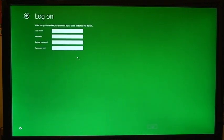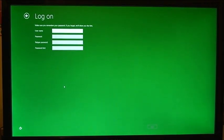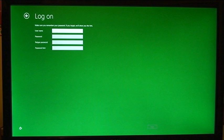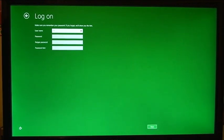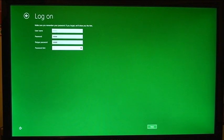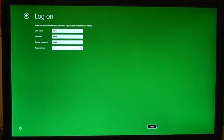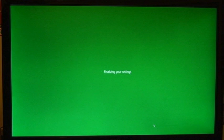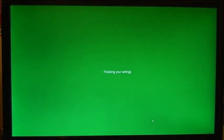All right next it wants to know credentials for logging in so I'm just going to type in a name for username, a little password here, and a password hint. I don't really have a hint for my password. All right and now it says finalizing your settings.